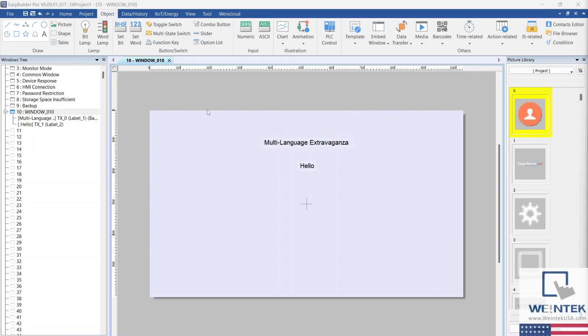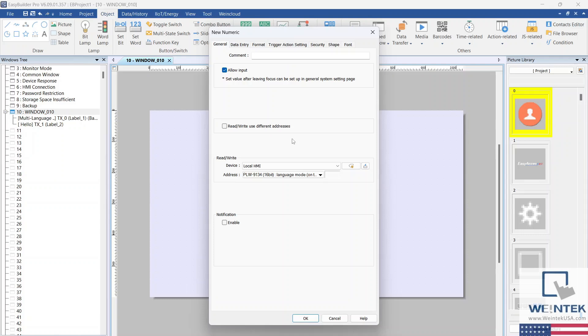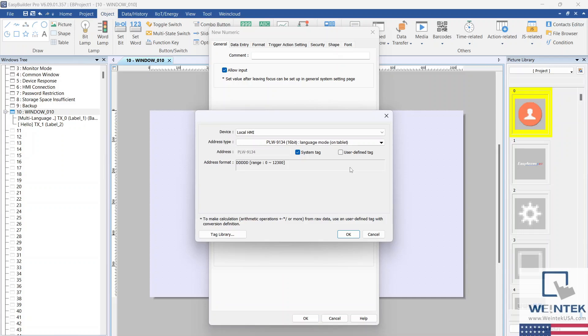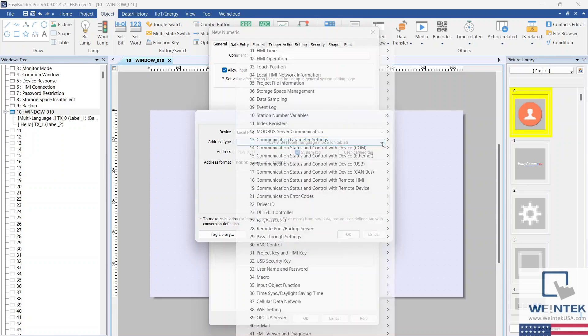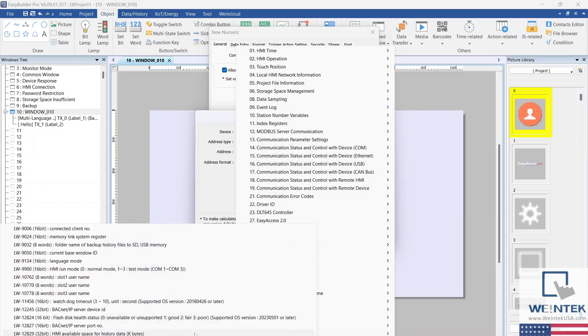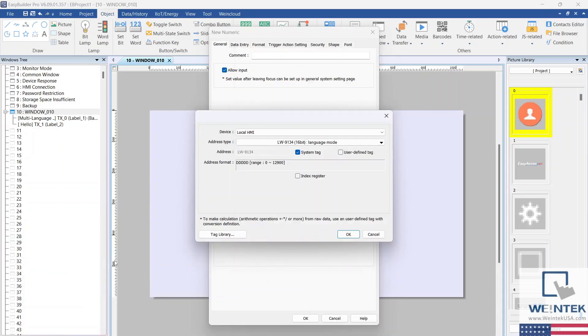Navigate to the Object tab and select a numeric object. In the Read Write section, select the Settings button. On the following window, select System Tag. In the Miscellaneous section, select LW-9134. Select OK when finished and place the numeric object in your project.